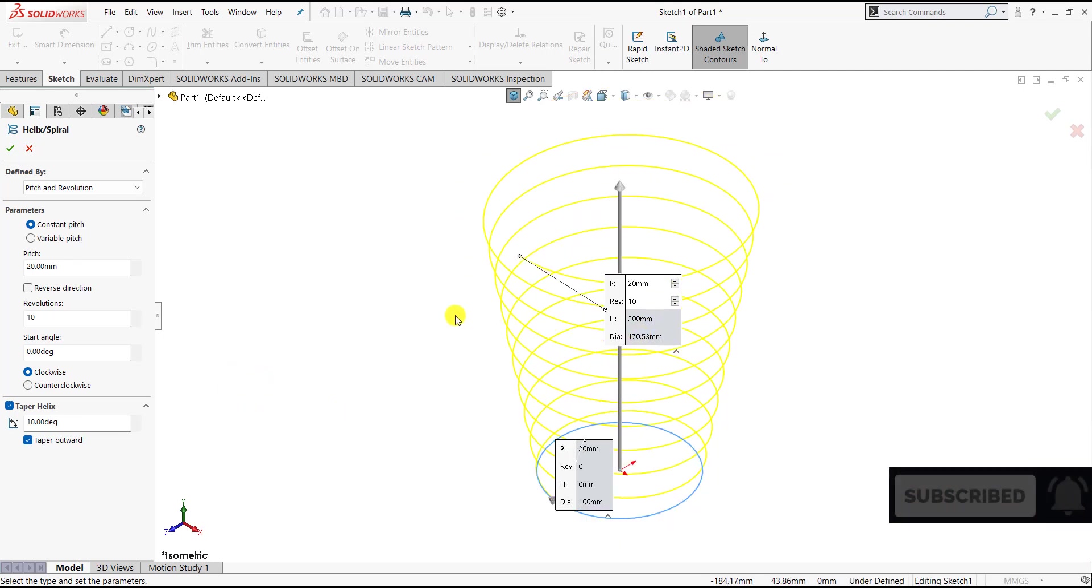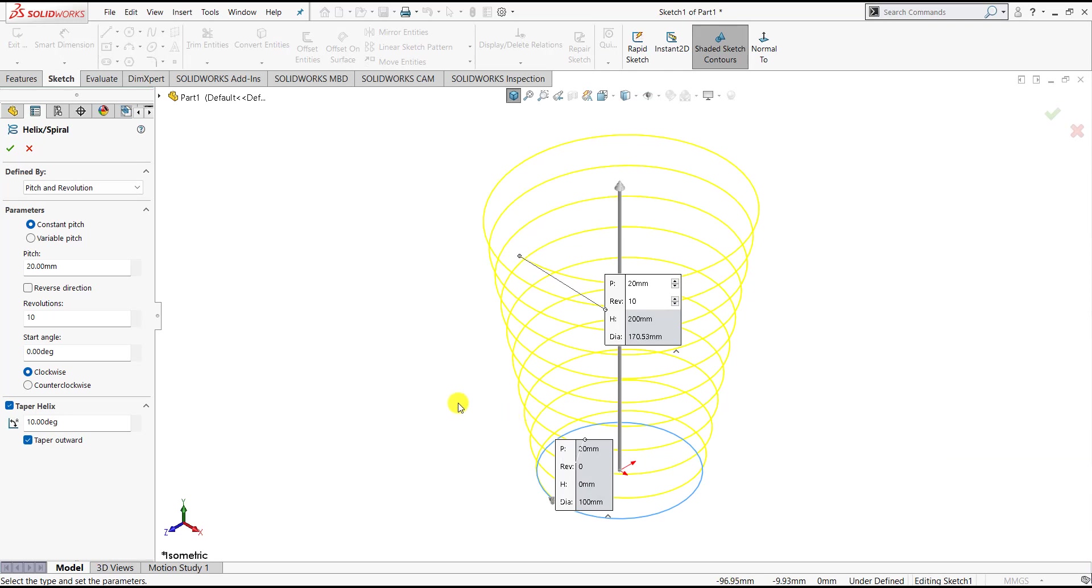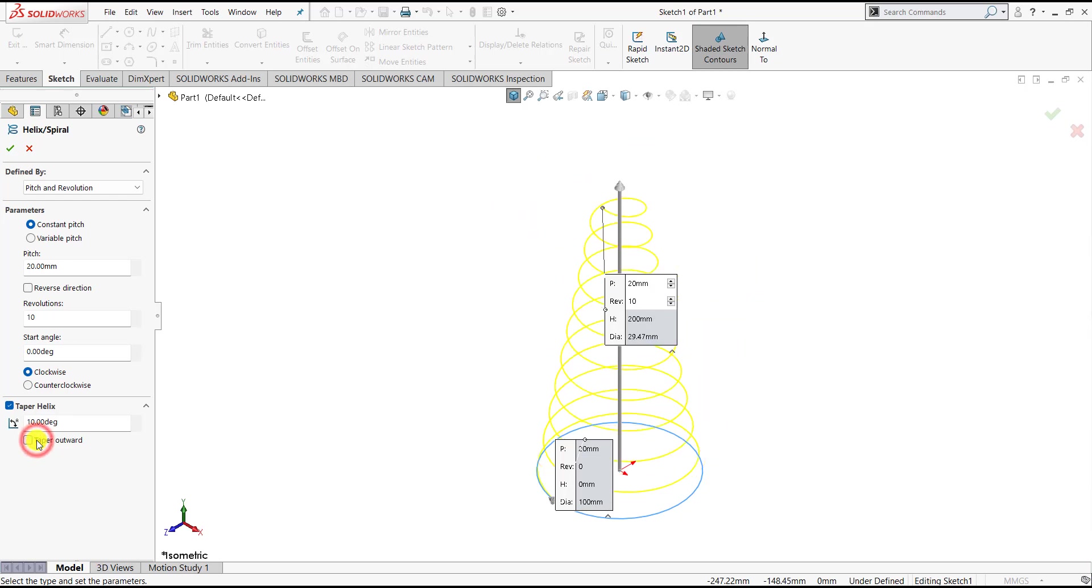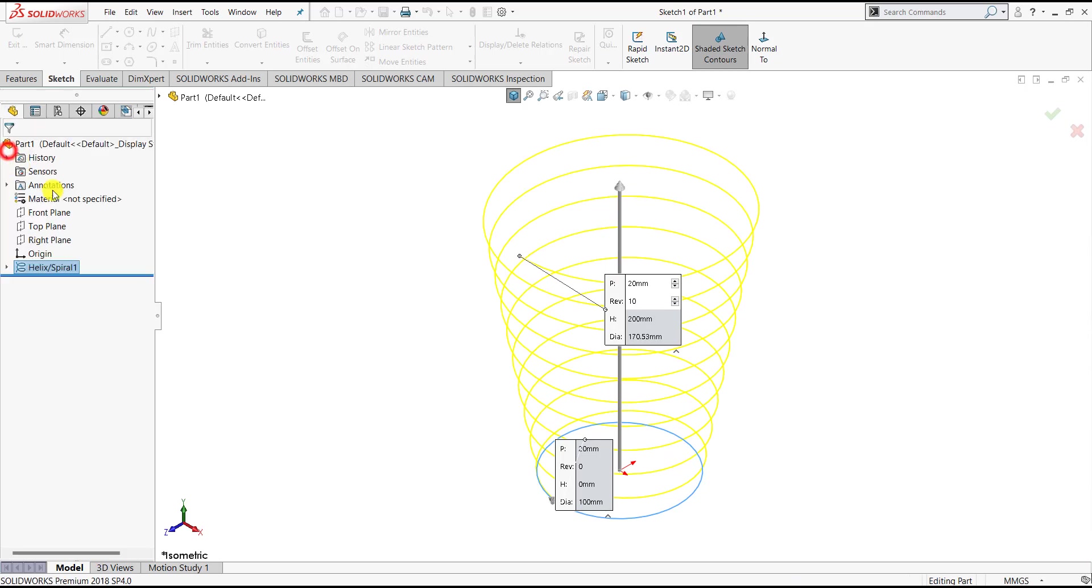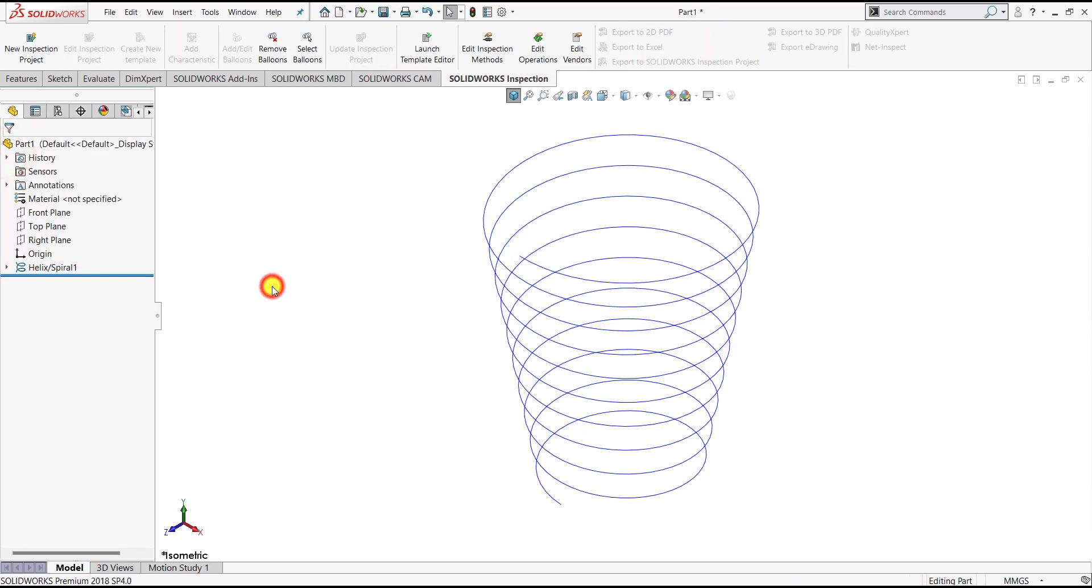Here we have two options to create taper: we can create outward taper or inward taper. By default it will create outward taper, but if we uncheck this option it will create inward taper. Let us keep it outward and click OK.